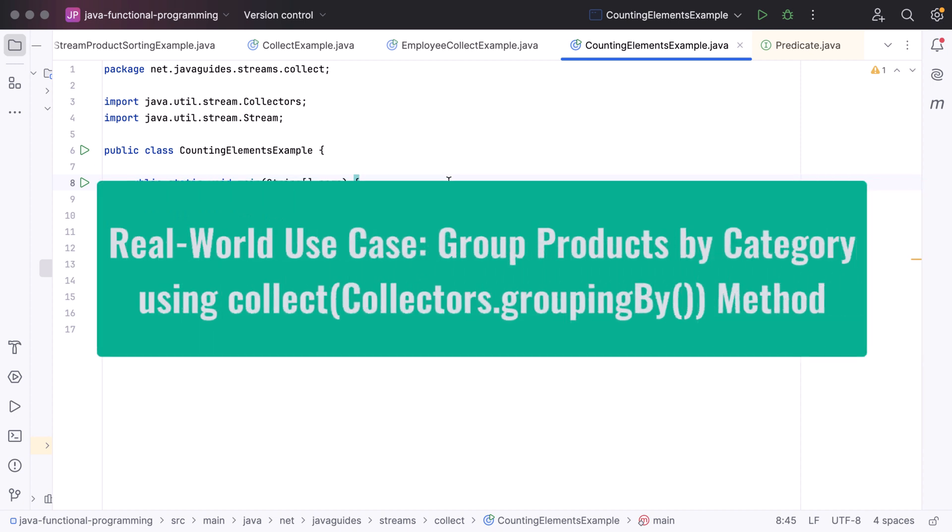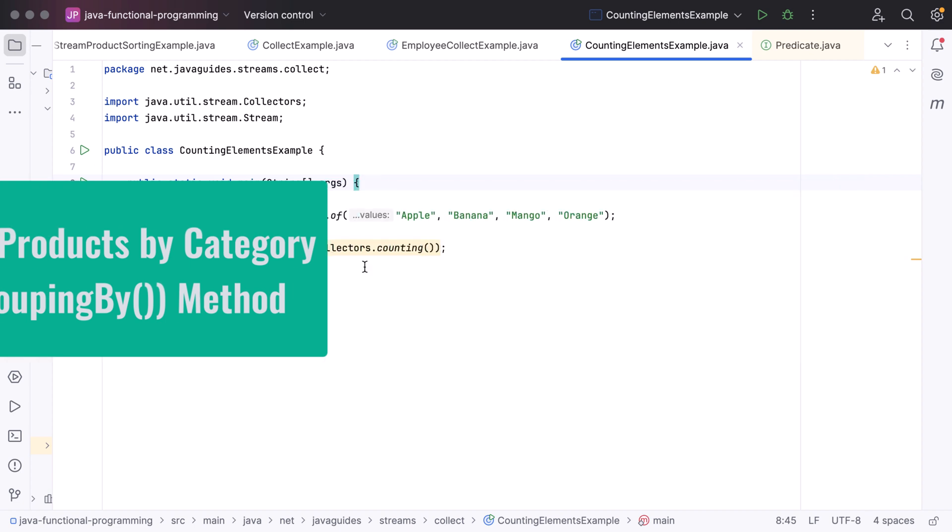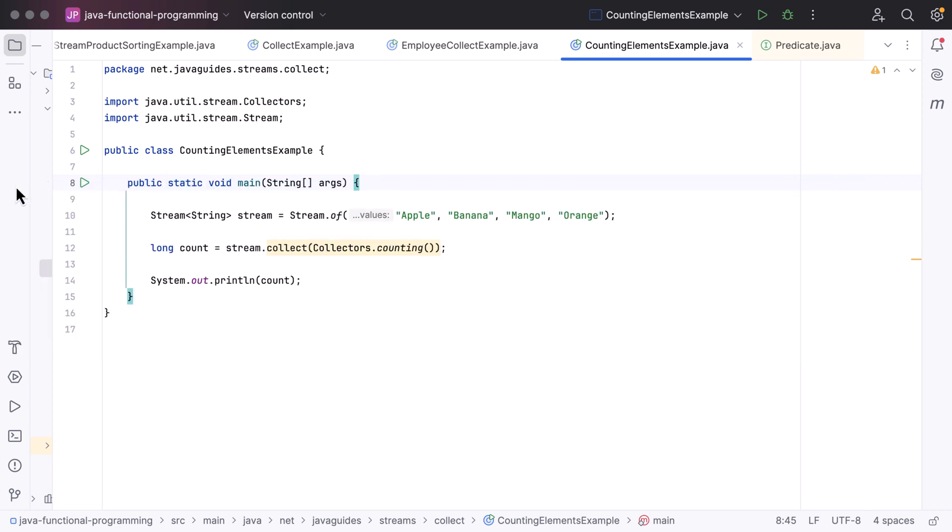Hi everyone, welcome back. In this lecture, let us discuss one more real world example of the collect method. We'll basically see how to group products by category. A common use case of the collect method is to group data by certain attributes, so let us group products by their category using the Collectors.groupingBy() method.